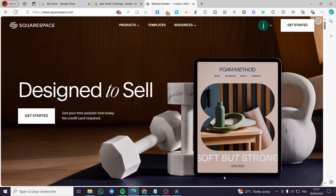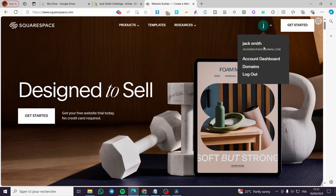The first thing you need to do is head over to squarespace.com, then sign up for an account on the platform. As you can see here, this is my account, so I'm going to click on it and access the account dashboard.